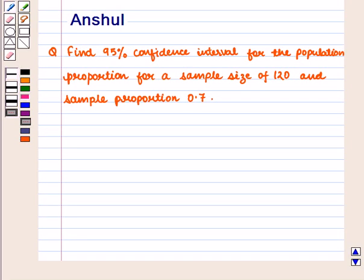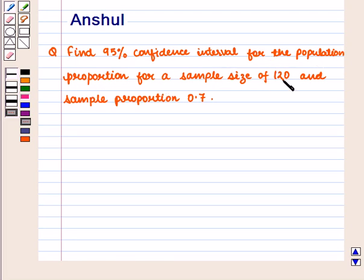Hello and welcome to the session. In this session we are going to discuss the following question: Find the 95% confidence interval for the population proportion for a sample size of 120 and sample proportion 0.7.